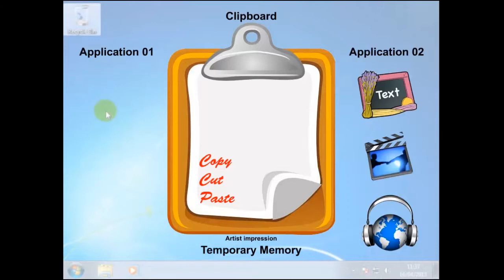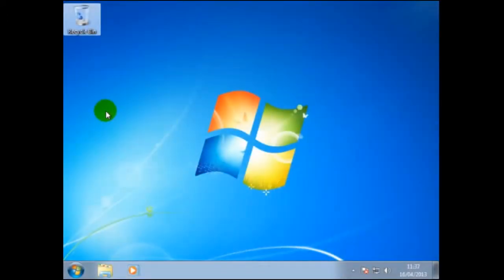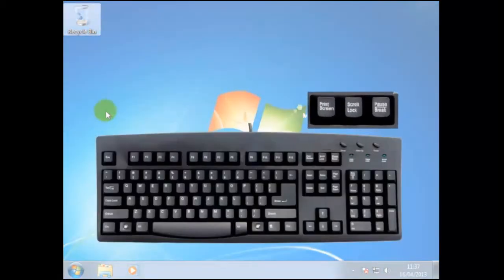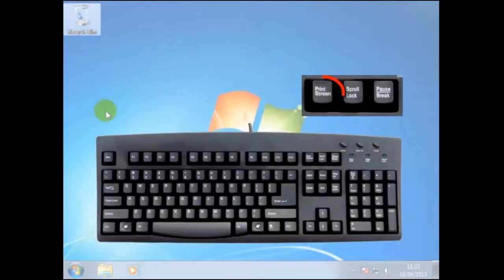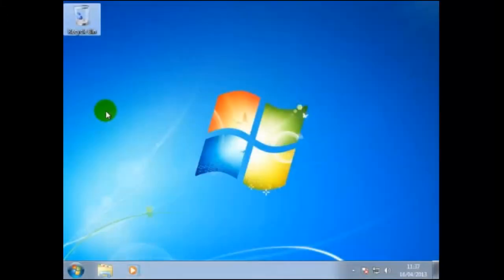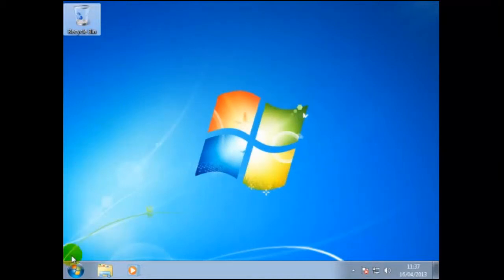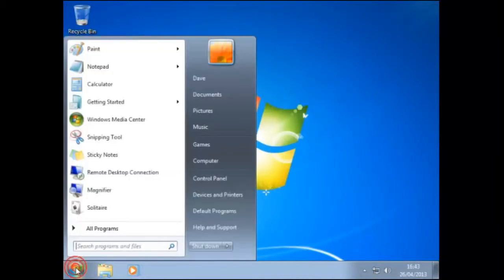In this following example, we shall use Paint to demonstrate this. But before we do, we shall copy something onto the clipboard, and that's a copy of the desktop. This technique is called a screenshot. To do this, we press the Print Screen key once. It may look as though nothing has happened, but the contents of the entire screen has been copied onto the clipboard. We shall see what we mean soon. To open Paint, we click on Start, All Programs, Accessories, then Paint.